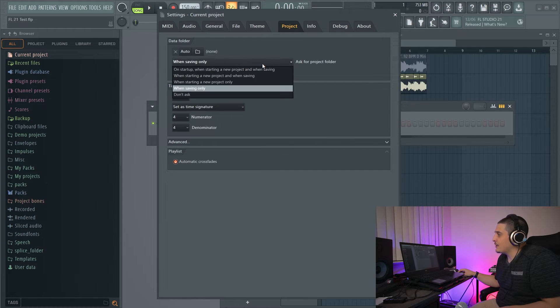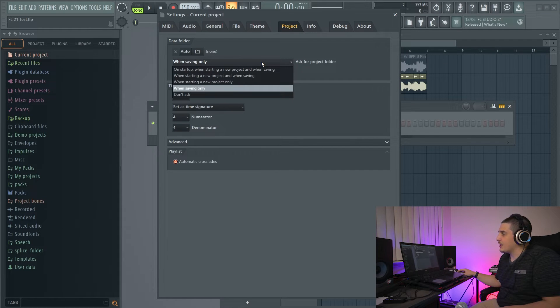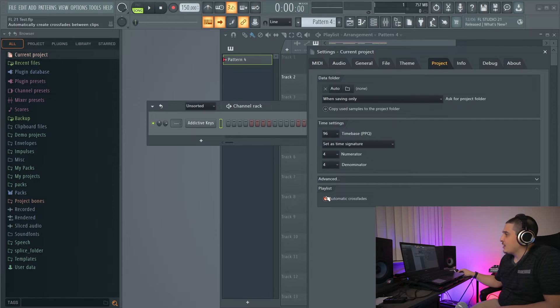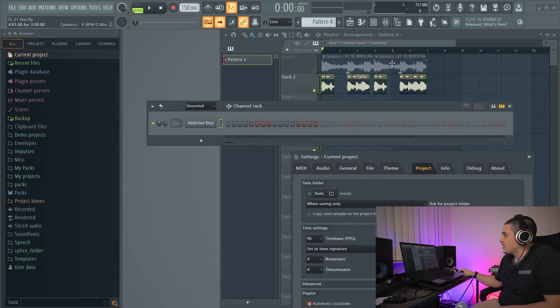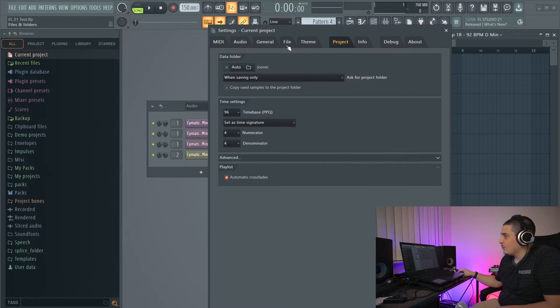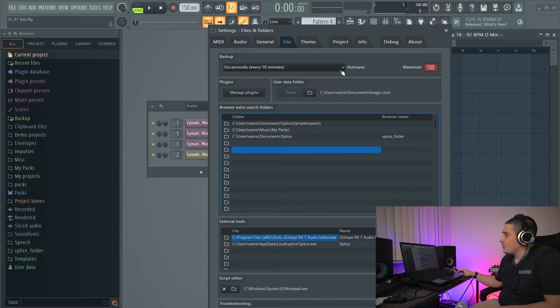Something else new to FL Studio 21 is automatic crossfades. Automatic crossfades automatically creates crossfades between clips in the playlist.